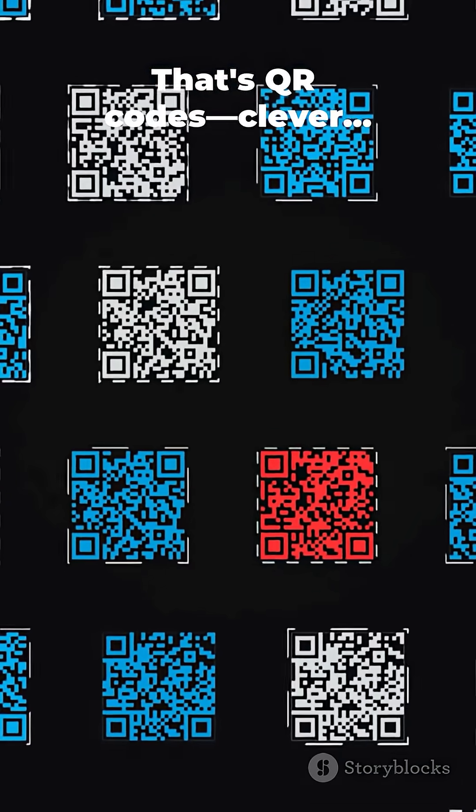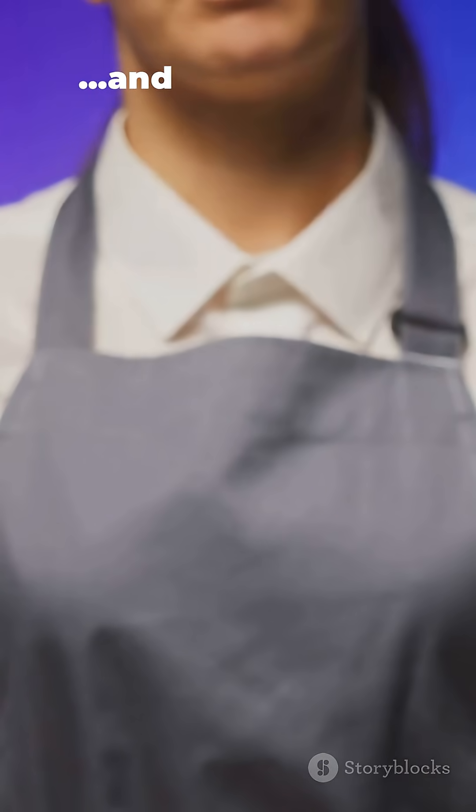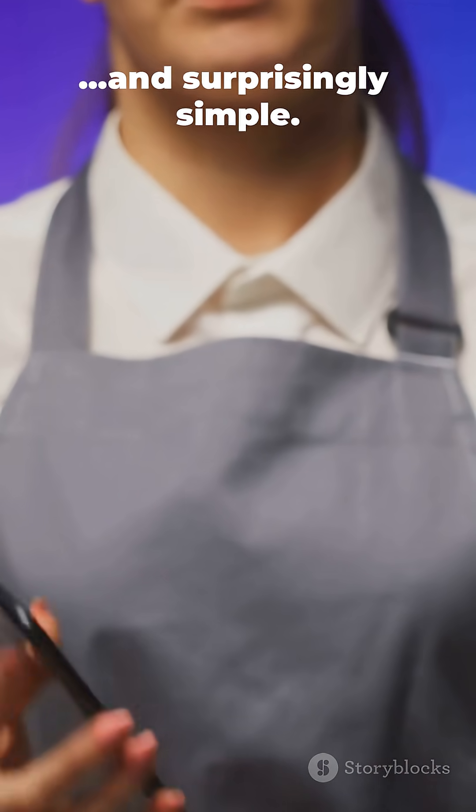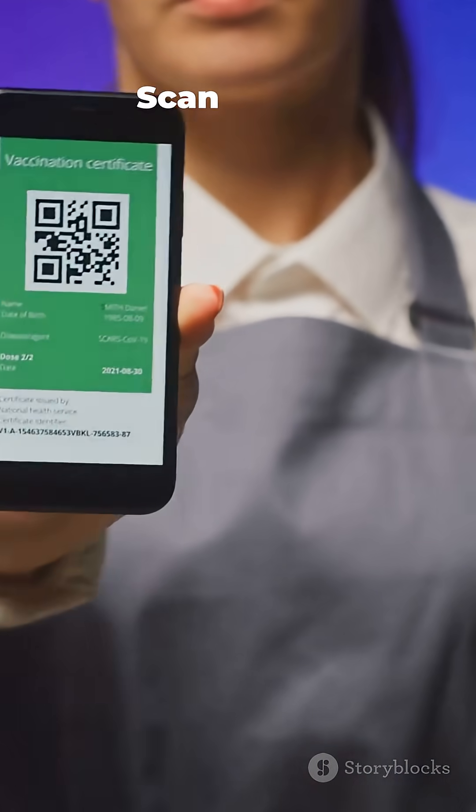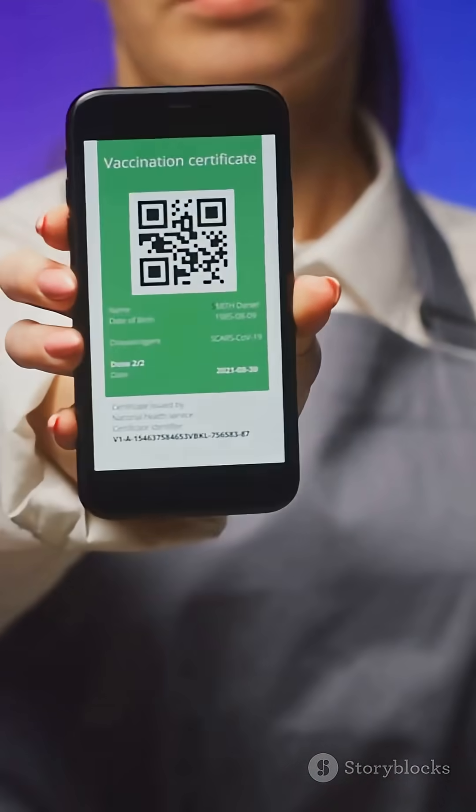That's QR codes. Clever, robust, and surprisingly simple. Scan smart.